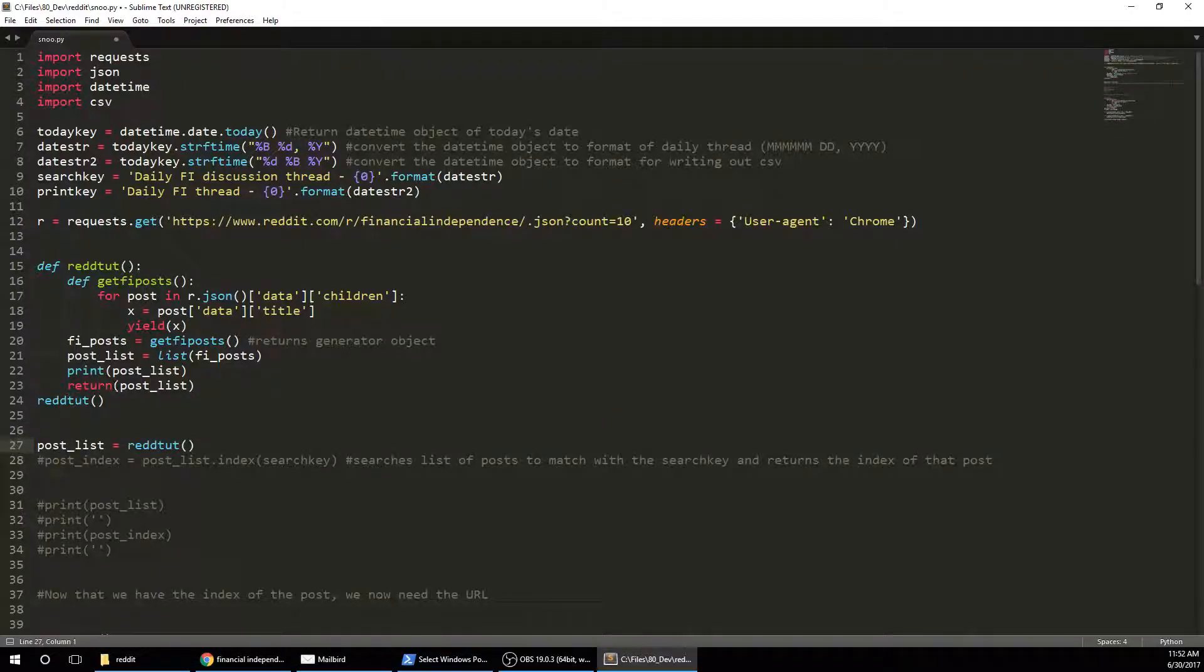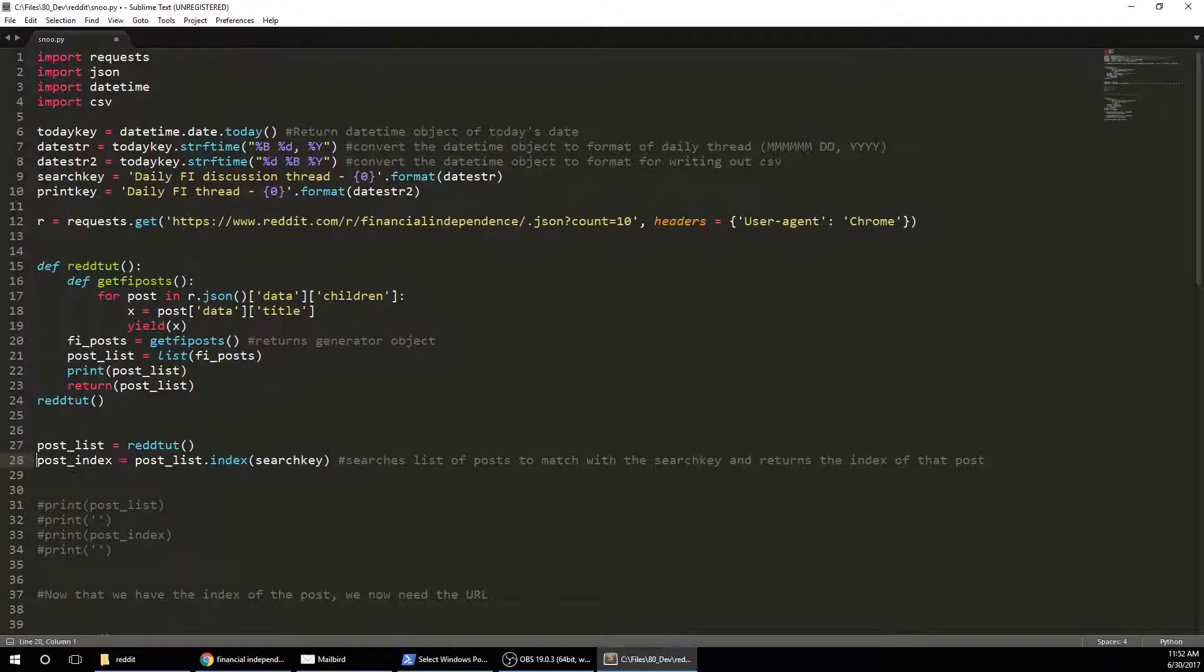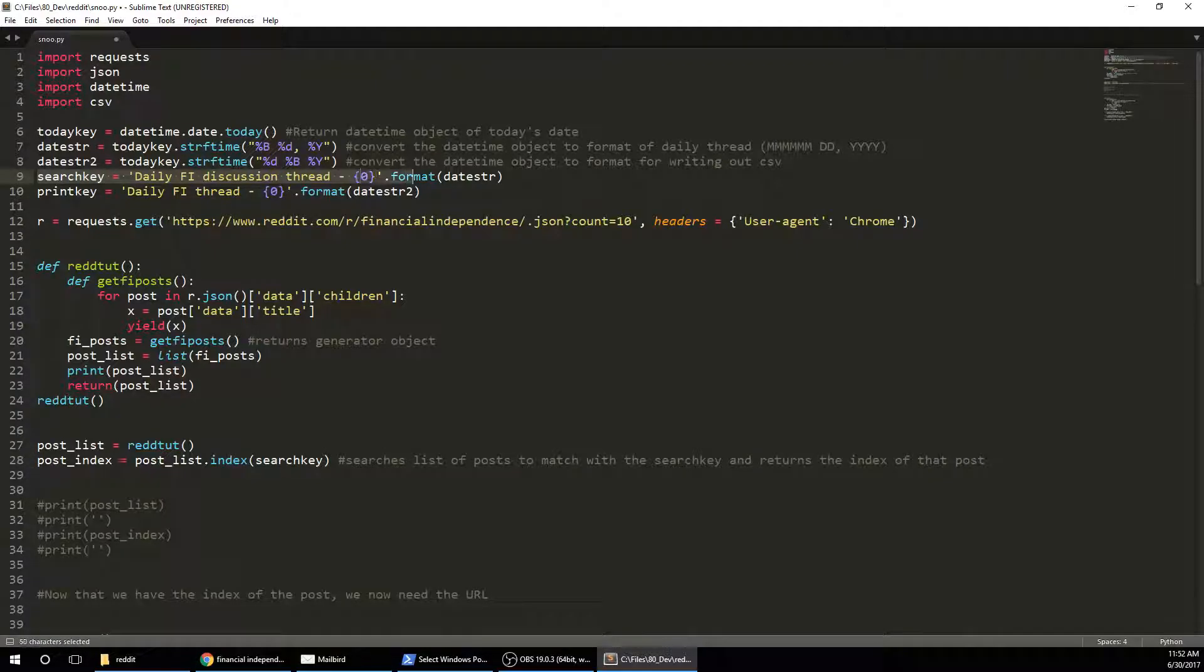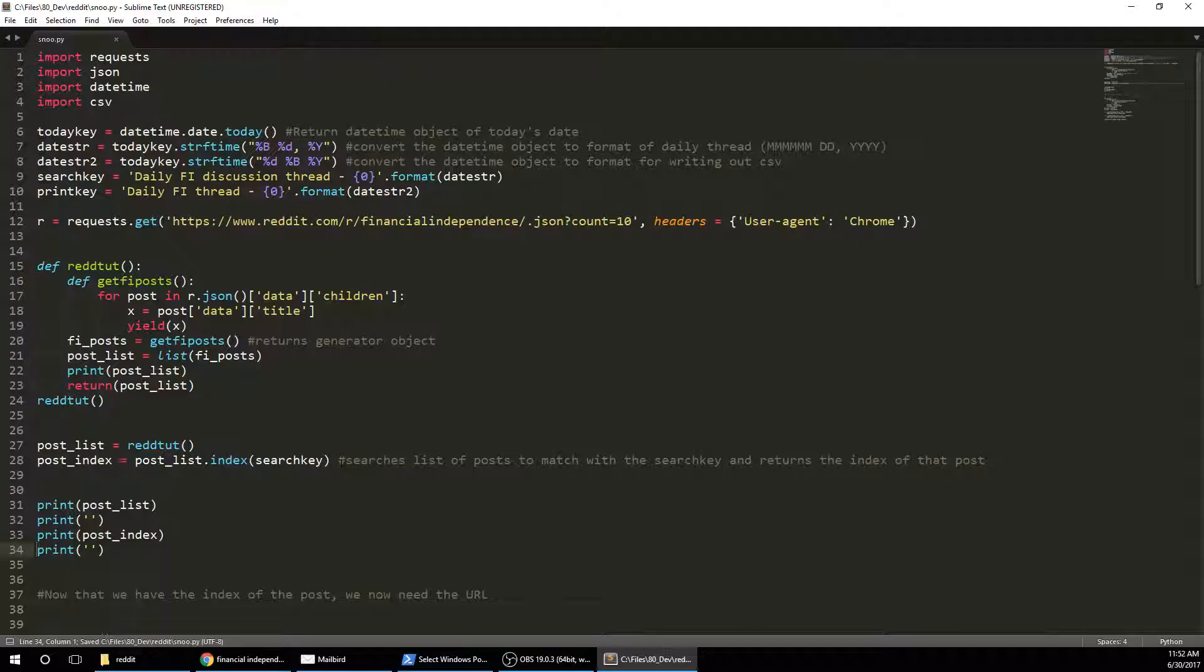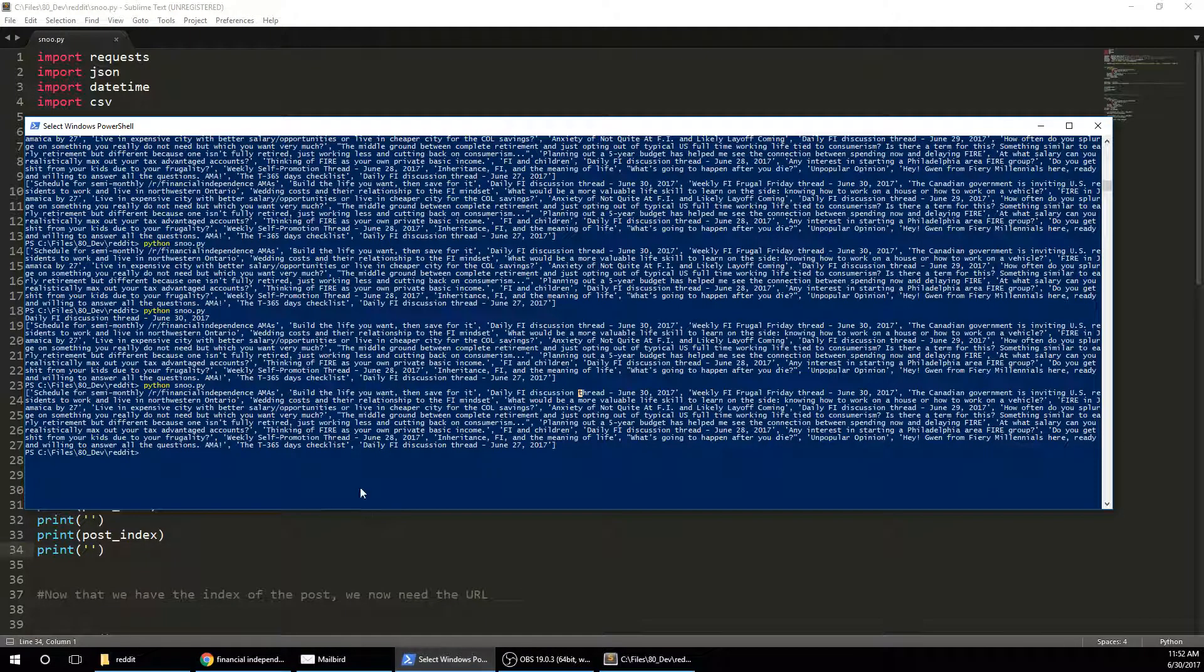So I'm going to tell it to run that function. And then this postList.index and then the search key. So the search key is the name of the thread. And so this will actually just return the index. This is actually a pretty nice function. Because it's, you know, less than one line. And it's going to search all those posts and return the index of the one that I want. So let me run that.